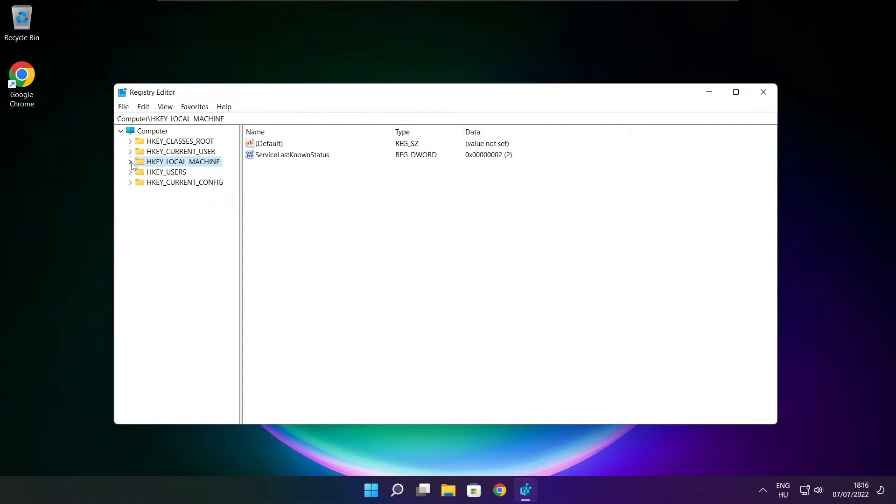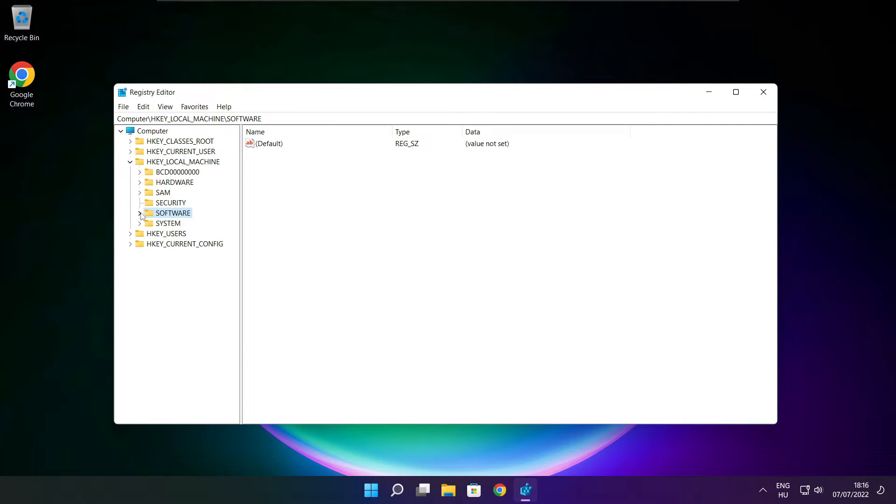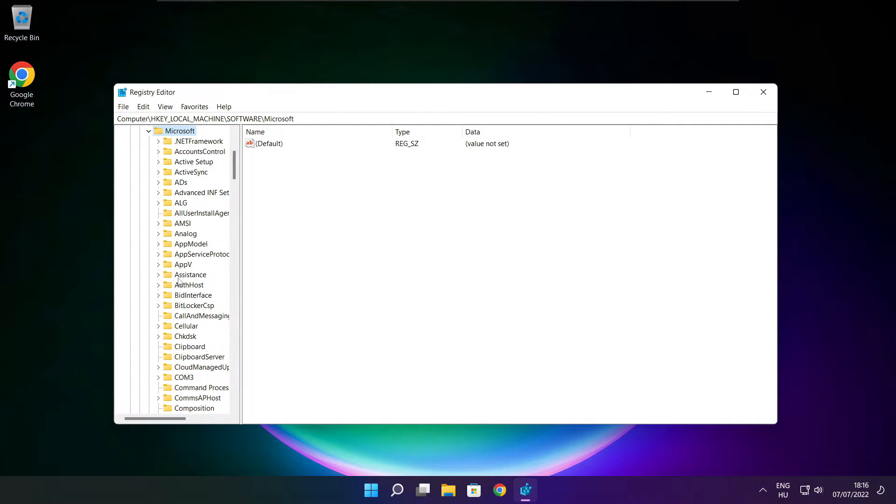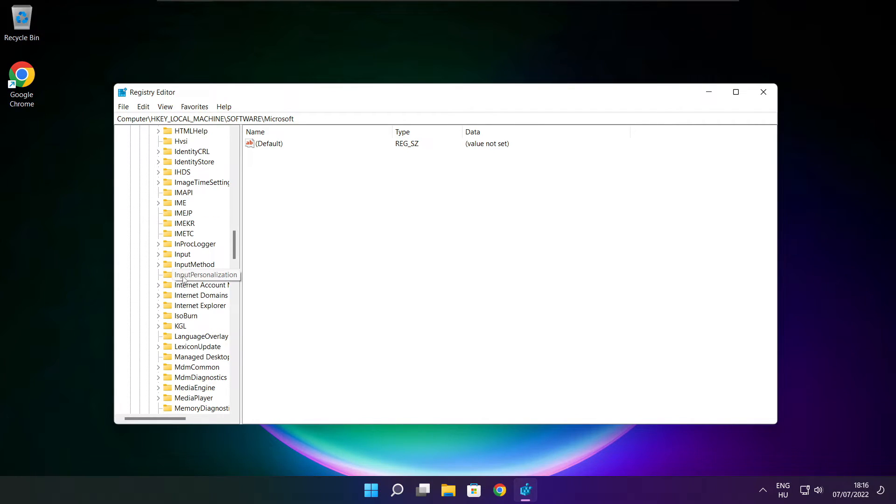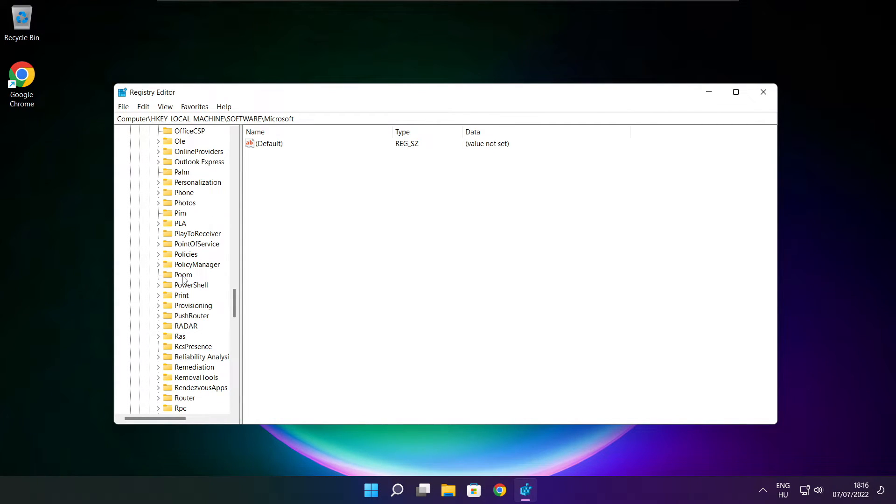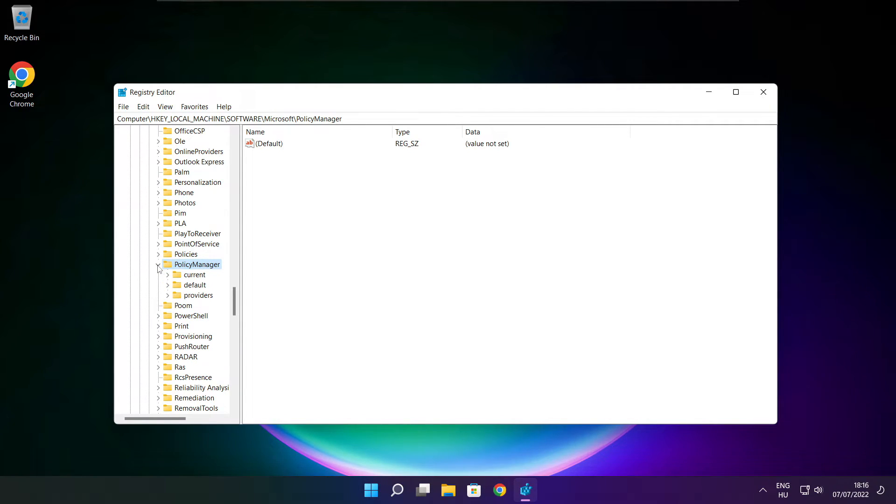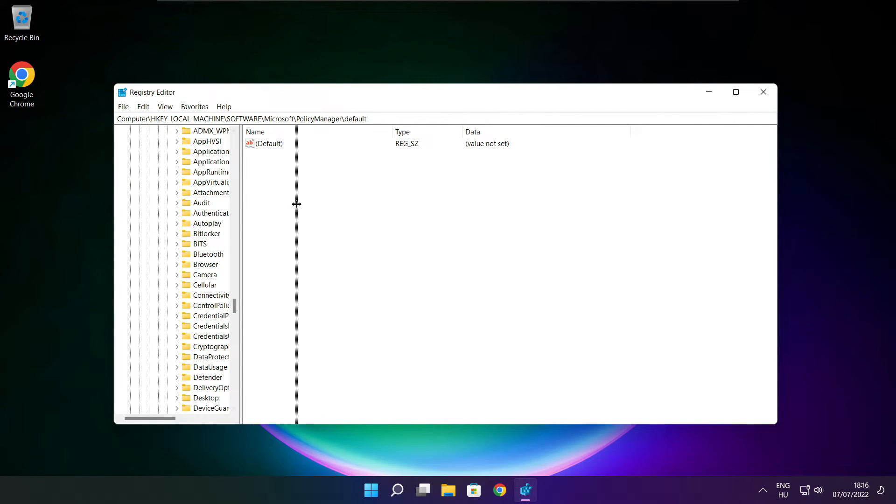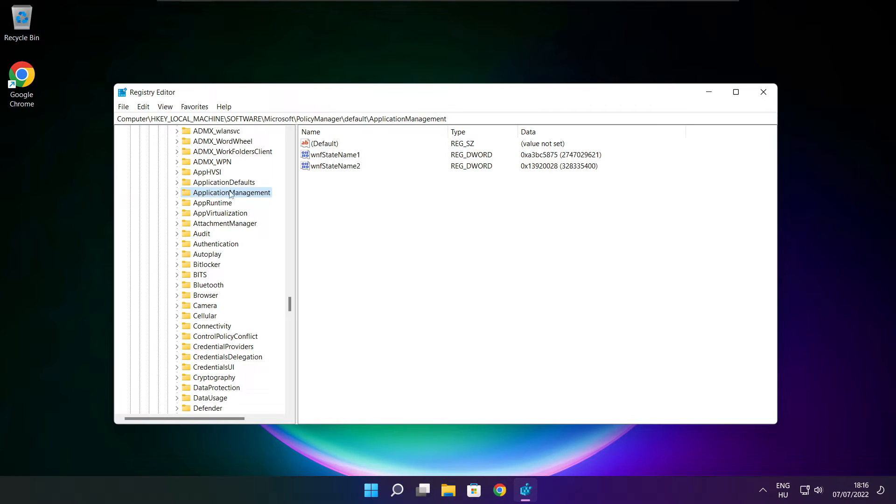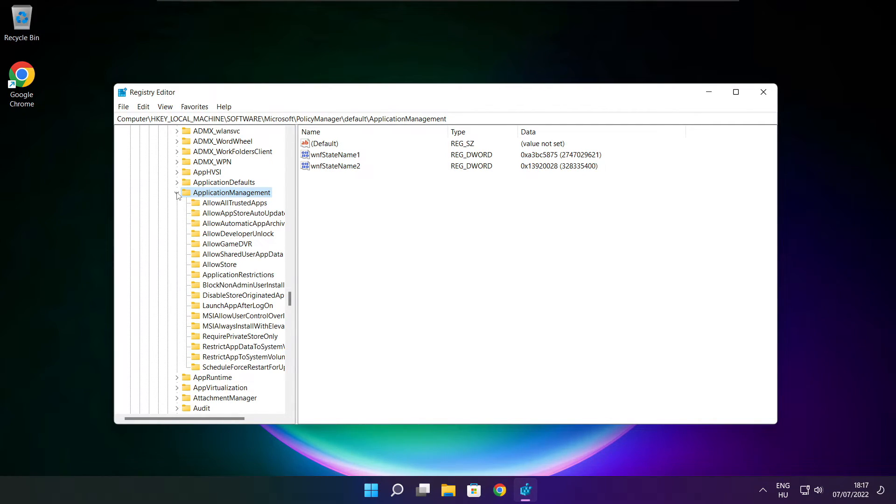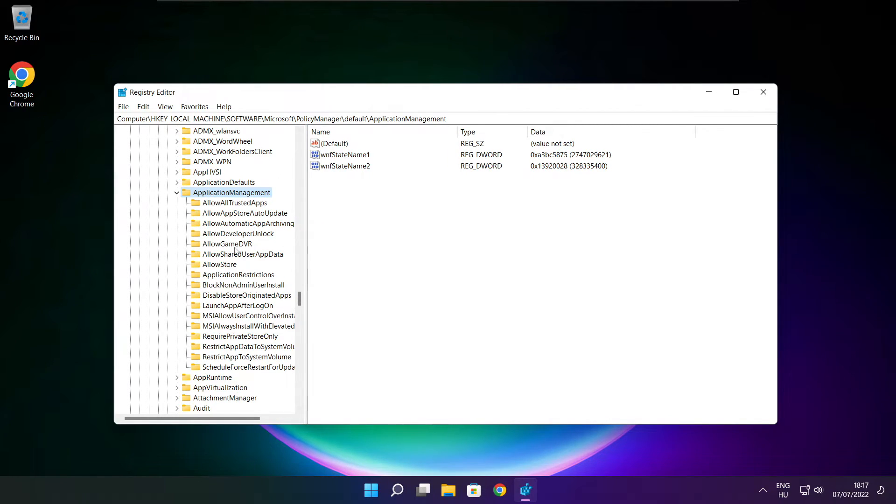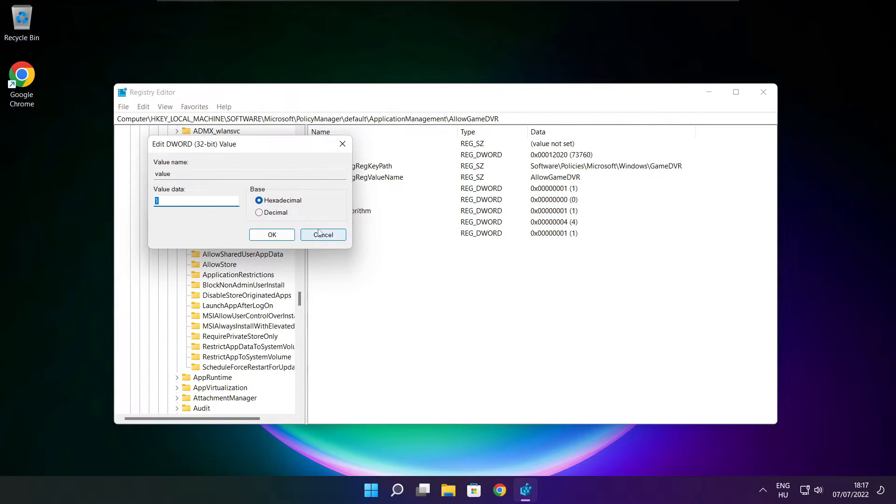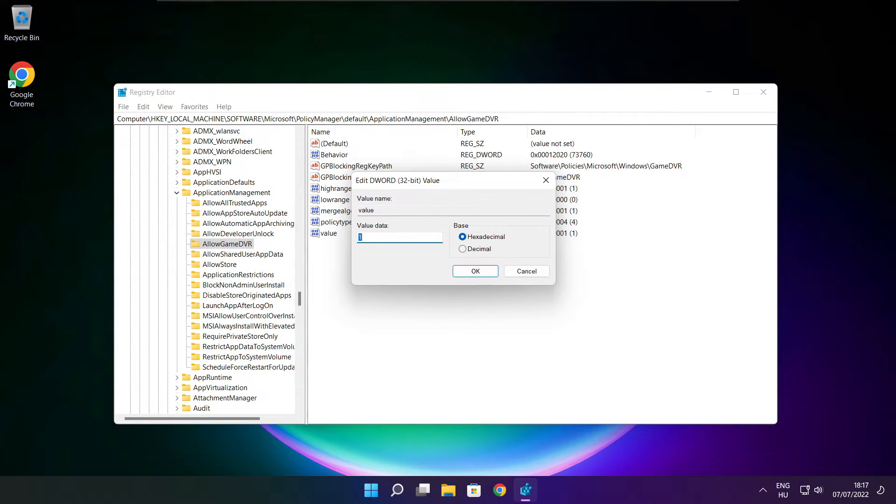Select HKEY_LOCAL_MACHINE. Select software. Select Microsoft. Select policy manager. Select default. Select application management. Select allow game DVR and select value. Type 0 and click OK.